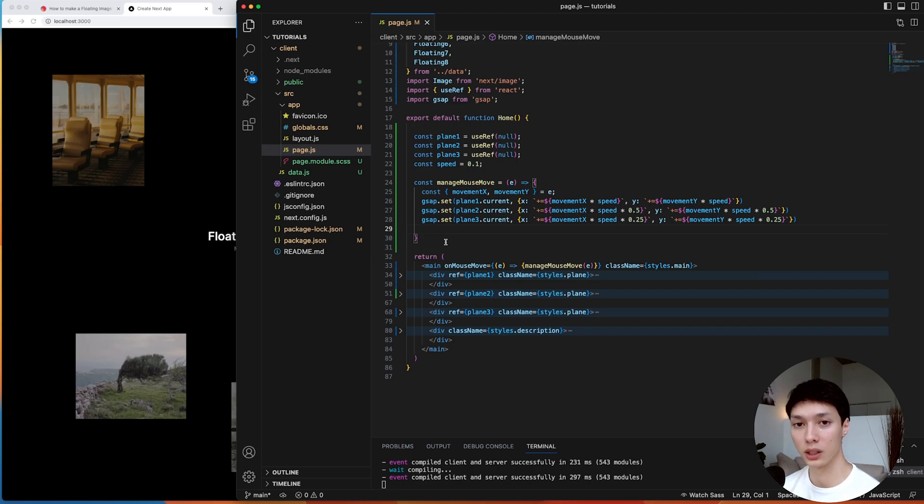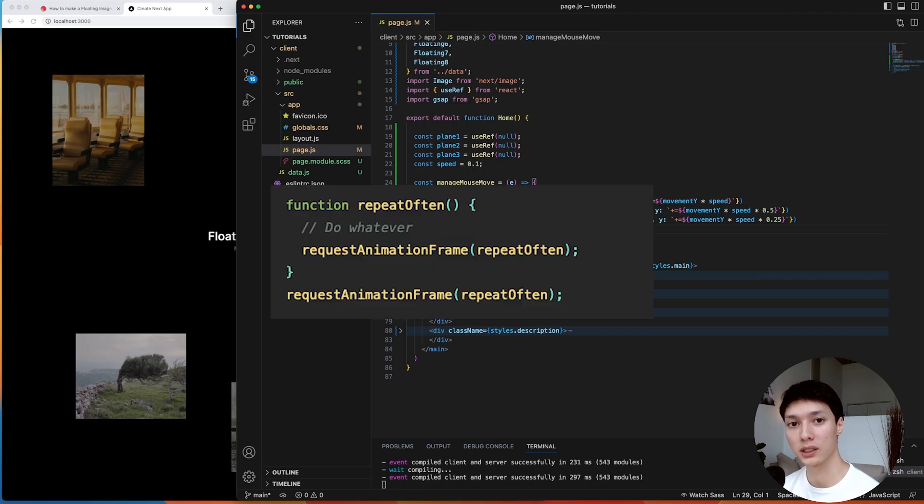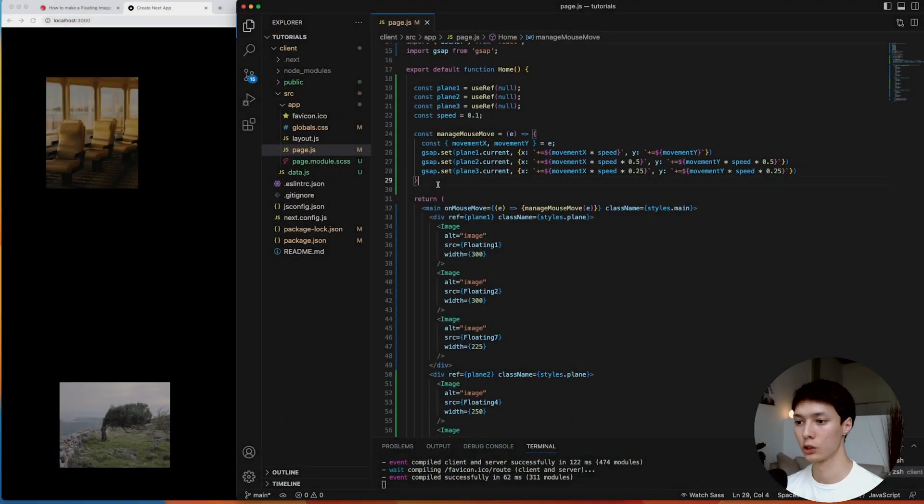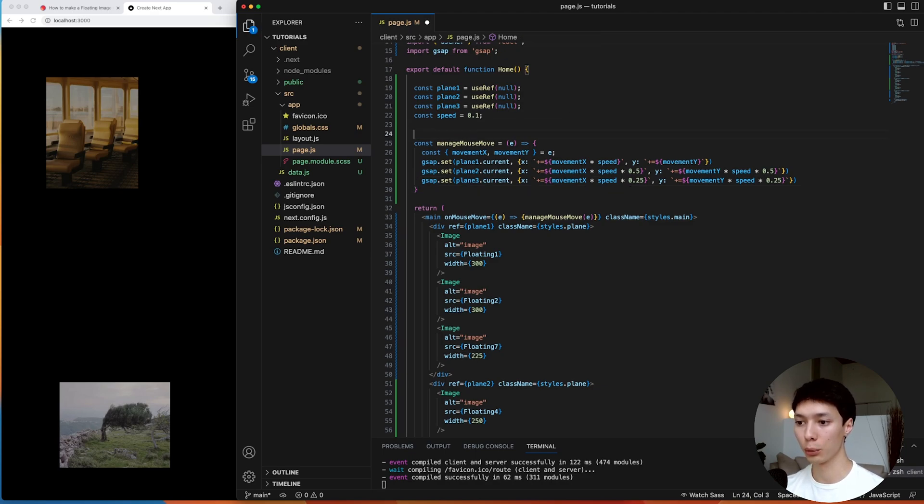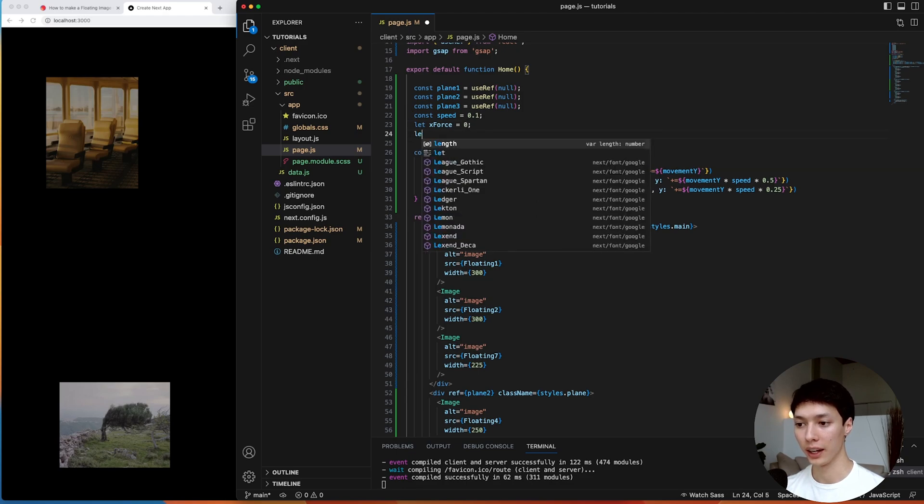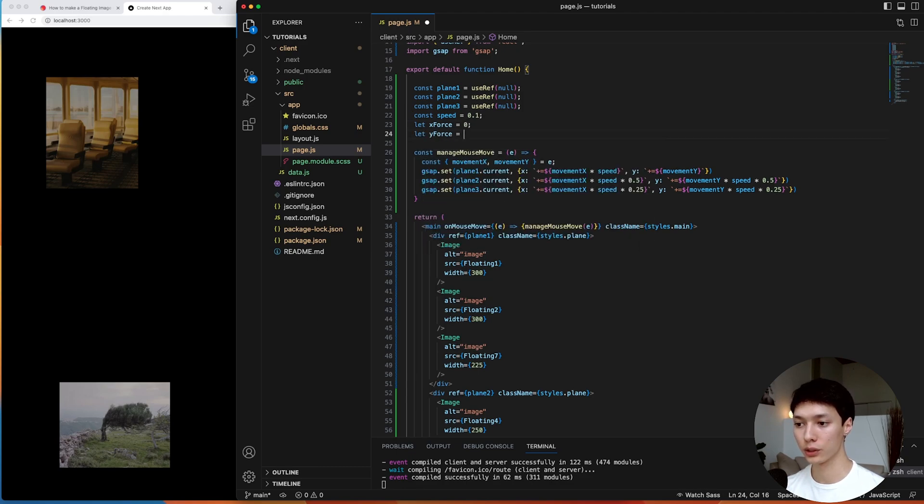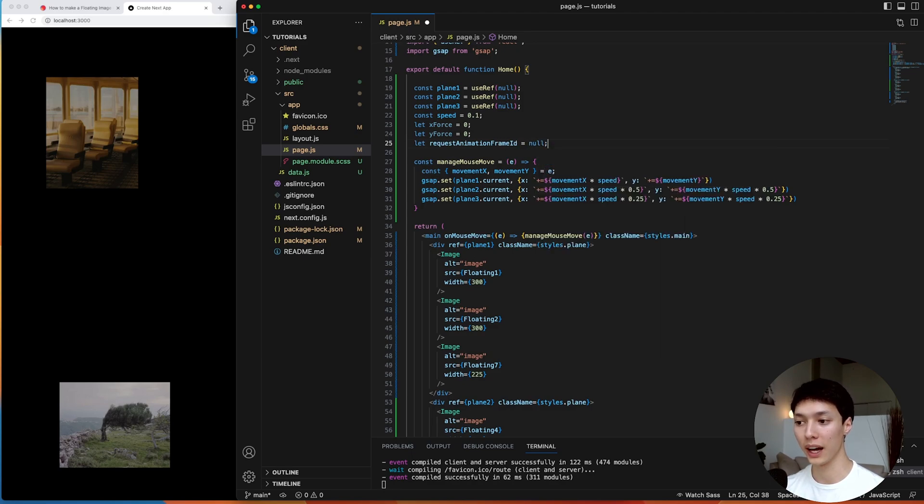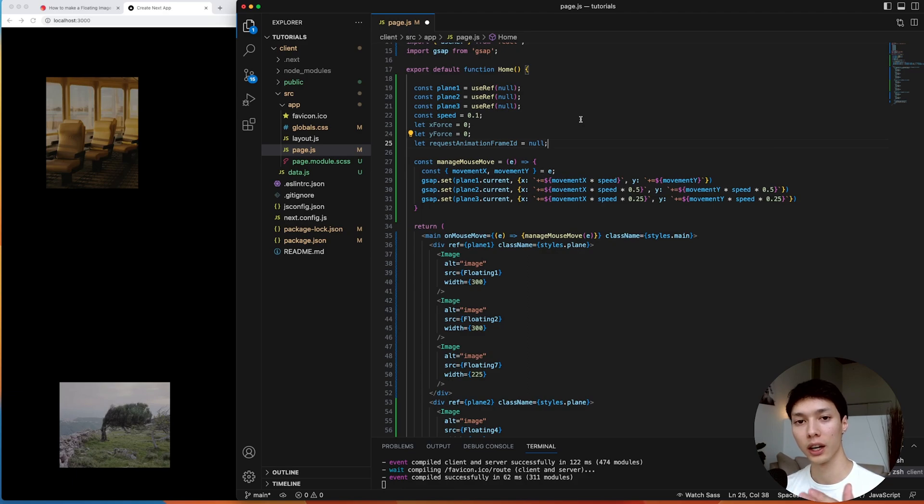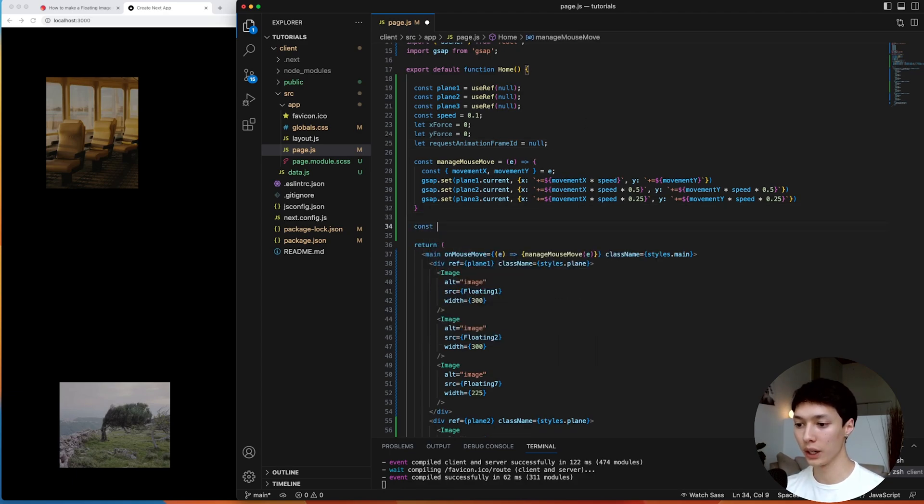What we're going to have to do is start using the request animation frame. So the first thing we can do here to convert the animation is to create a couple of variables here. The first one we're going to need is a next x force, a y force, and we're also going to need a request animation frame ID, which will be at null at first. And that way, we can track whenever the animation is on and whenever the animation is off. And then I'm going to create here an animate function.